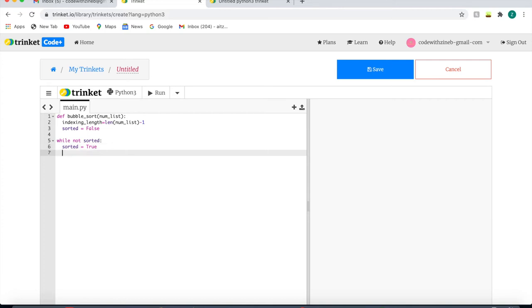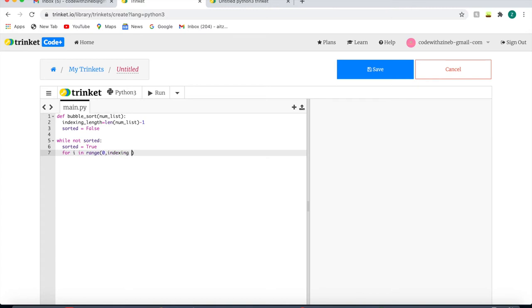The next line of code is a for loop, and in simple terms it's saying for each index number, for each index going from 0 through the indexing length, apply the code inside the loop. So I'm just going to write for i in range 0 to indexing length like that.